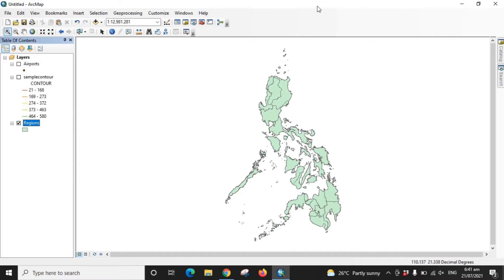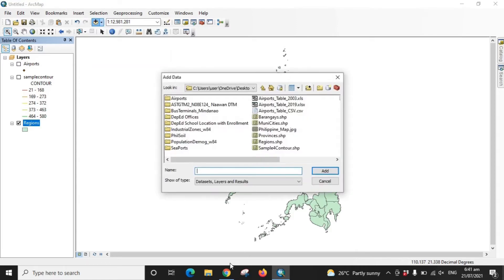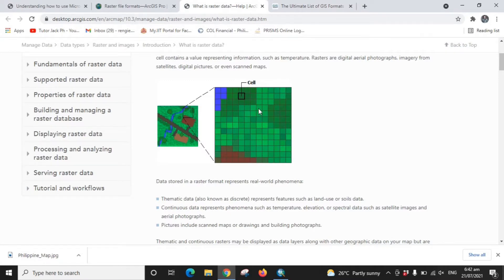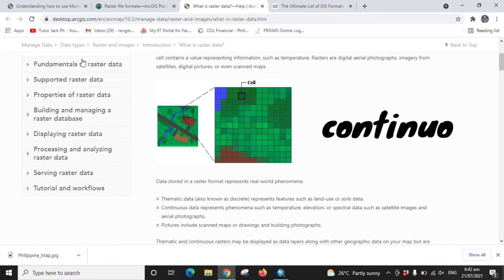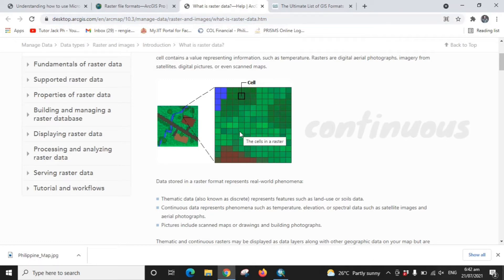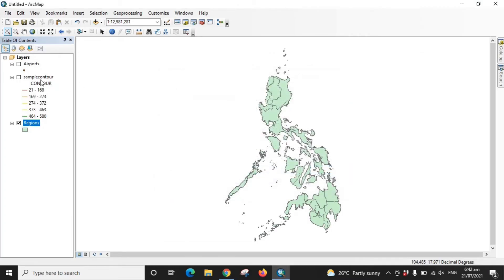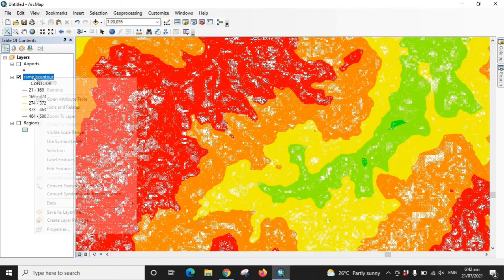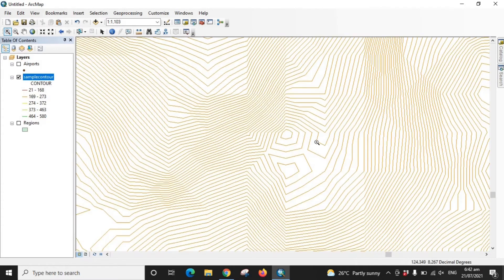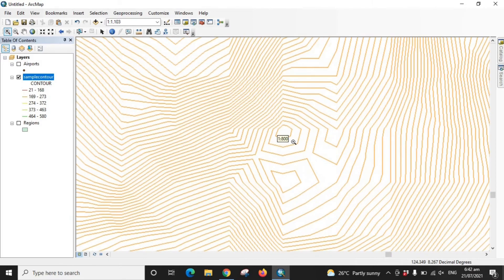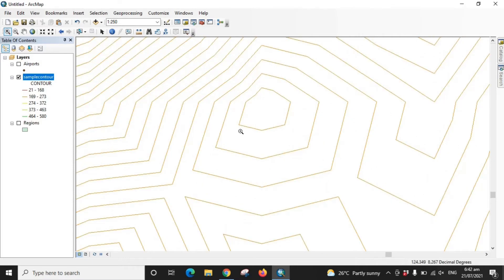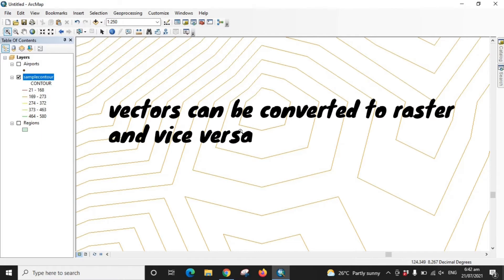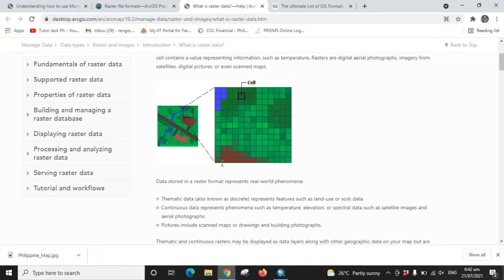Now we'll move to the next dataset: raster data. Raster datasets are represented with cells. The main difference you can spot between vector and raster layers is that raster is actually continuous data — everything is connected. This is as opposed to vector layers, which are discontinuous. You can actually convert a vector layer to a raster to show it as continuous data; that conversion will be covered in a later tutorial.